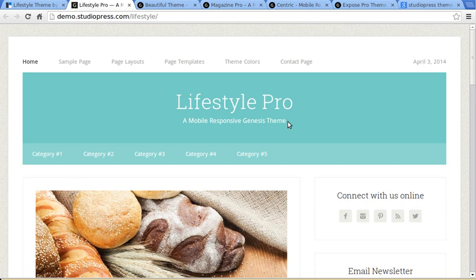Now most StudioPress, most modern StudioPress themes have got that size, roughly, that size logo. 300 wide by 100 high.